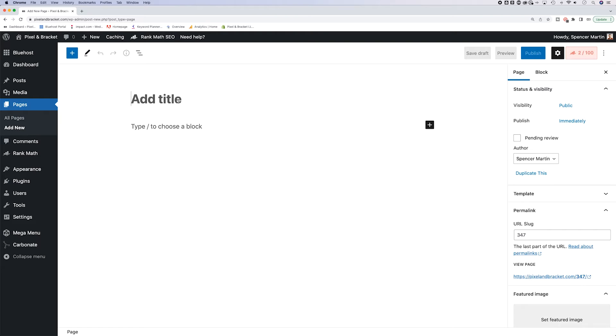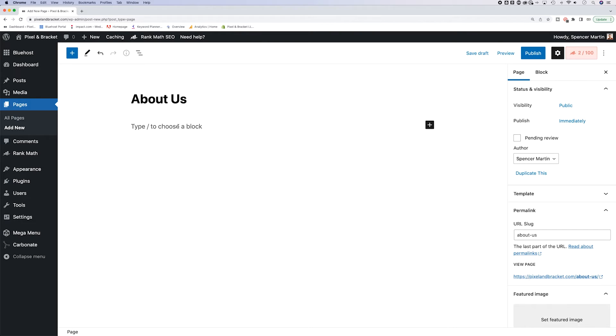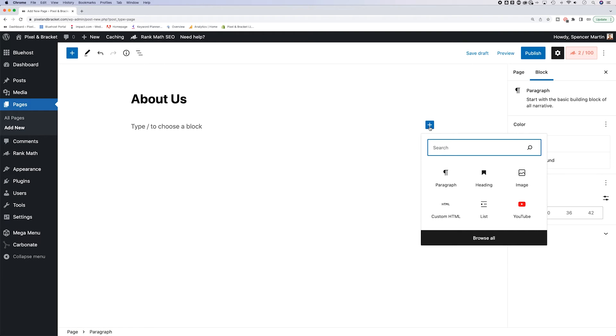Now the title that you put in here is going to be the page name, which you can change later. But let's say we wanted to add an about us page. And then every block in here, we can add in imagery. So if I hit plus,